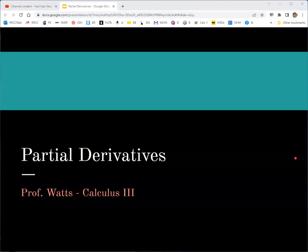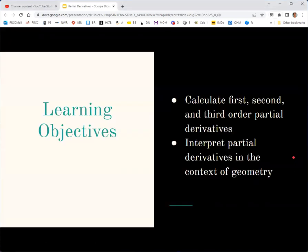It's time to talk about partial derivatives. This presentation accompanies section 4.3 of the OpenStax textbook, Calculus Volume 3. We're going to go up to third order partial derivatives — first, second, and third order — and then try to interpret those geometrically.